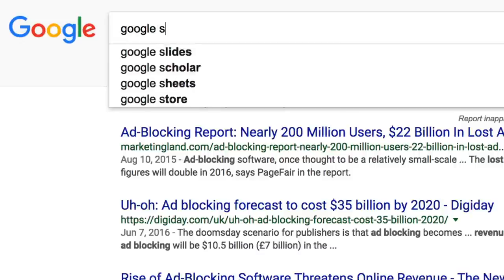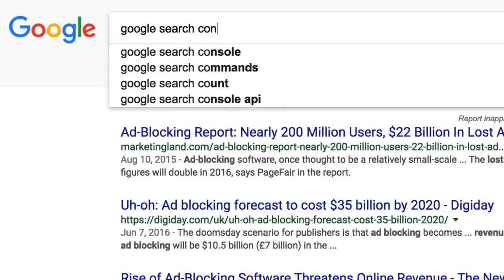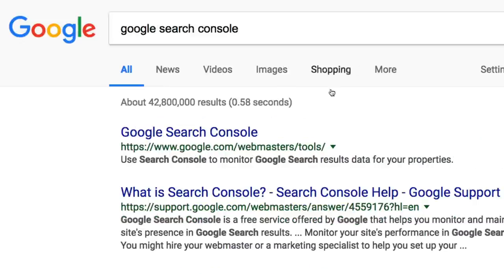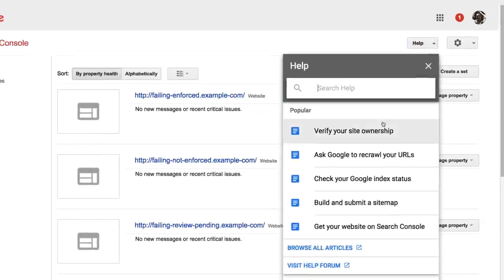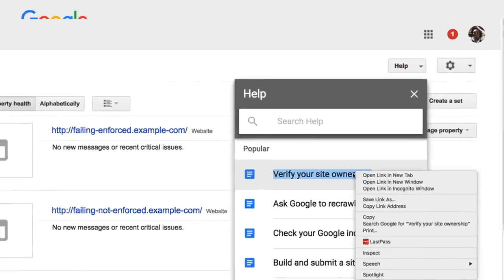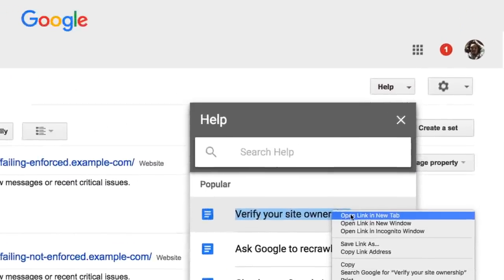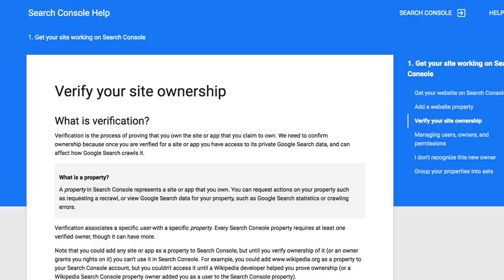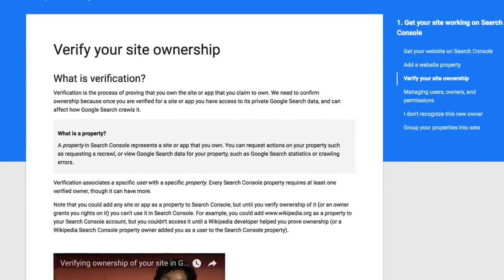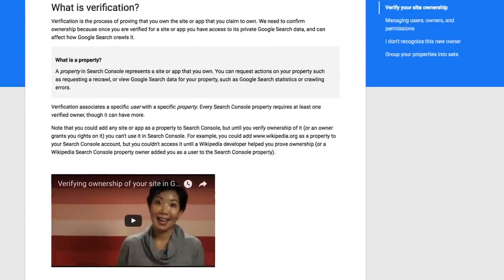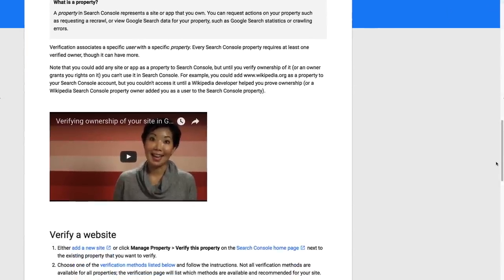The Ad Experience Report is part of Google Search Console, which means you'll need to verify ownership of your site to access the report. You can do this yourself by following the instructions here, or you can be added as a user by your webmaster.